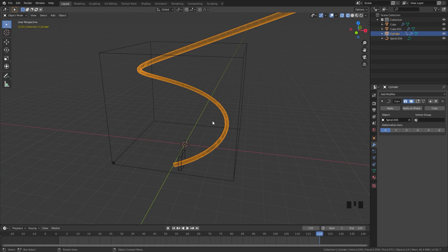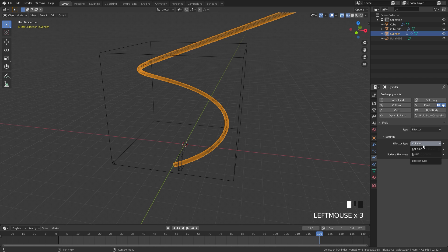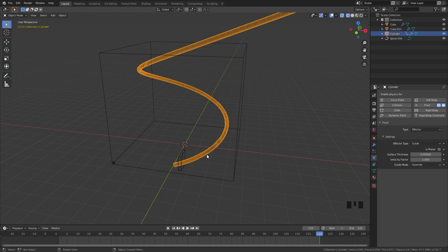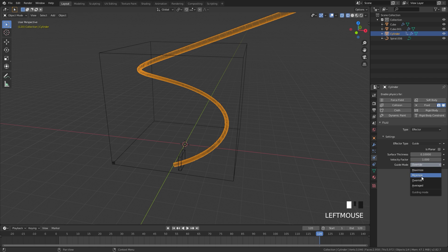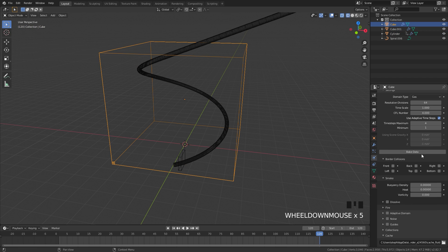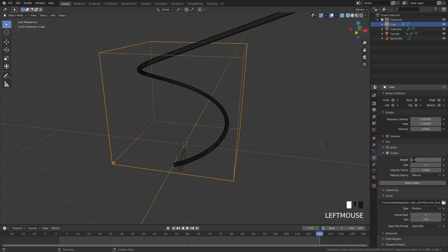Now that we've animated the cylinder, let's create the simulation. Jump over to the physics tab with the cylinder selected, click on fluid, and set the type to effector. The effector type is going to be guide. We have surface thickness — the amount of thickness around the object considered as an effector — I'm going to drag this up to 0.1. The velocity factor takes into account the velocity of the cylinder. The guide mode options are override, maximum, minimize, and average — I'm going to select average. Then select the domain, go to the guide settings, turn on guides, and open the panel. For the velocity source, set it to effector. For the weight, drag that down to one so it doesn't lag behind. For the size, I'm going to bring that down to four.